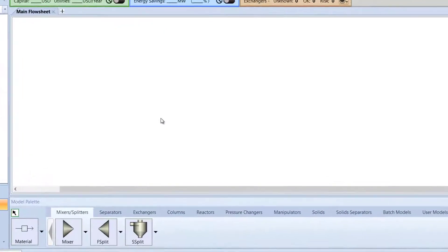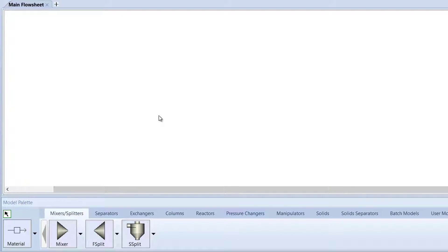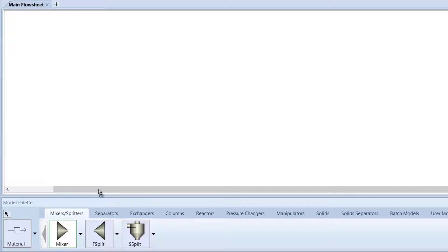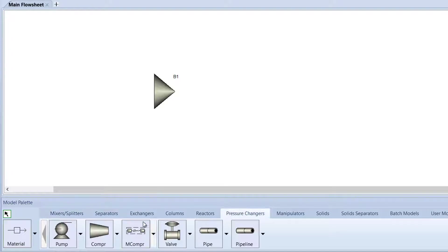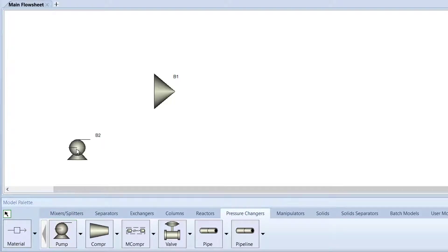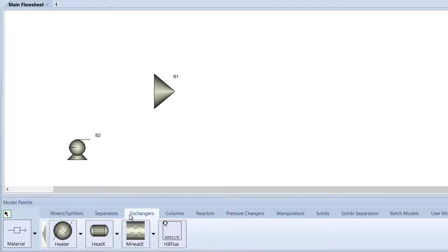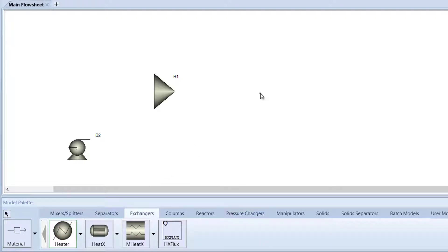To begin construction of the hydrogenation process, under the Mixers Splitters tab on the model palette, click and drag the Mixer block onto the main flowsheet. After, switch to the Pressure Changers tab and click and drag the Pump block onto the main flowsheet. Then, switch to the Exchangers tab and drag the Heater block onto the main flowsheet.